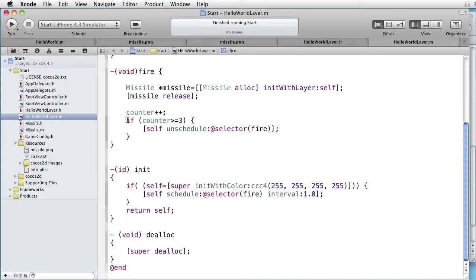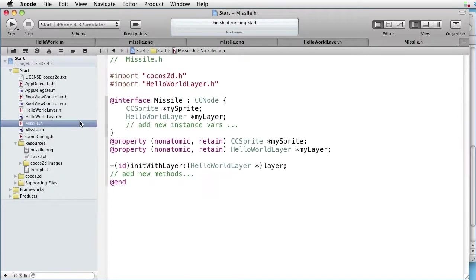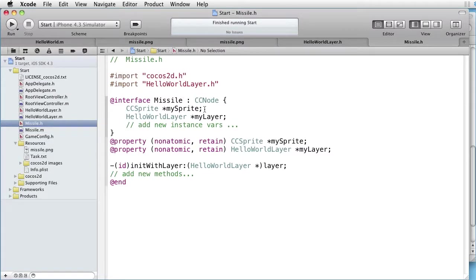In our missile.h, we had two instance variables. One to my sprite and one to my layer.